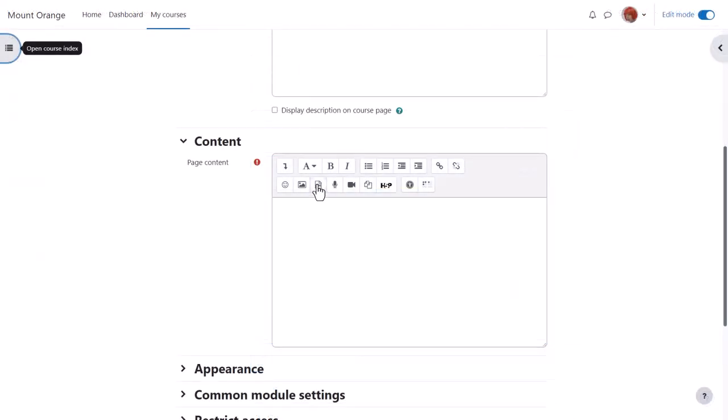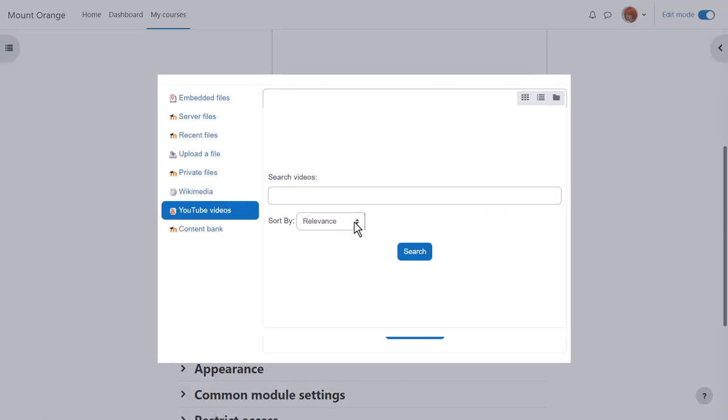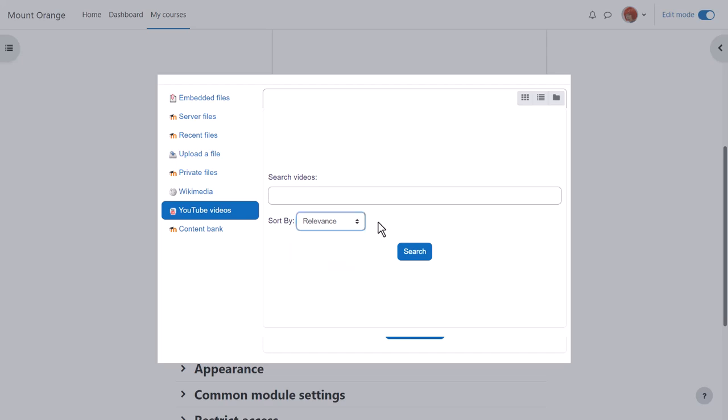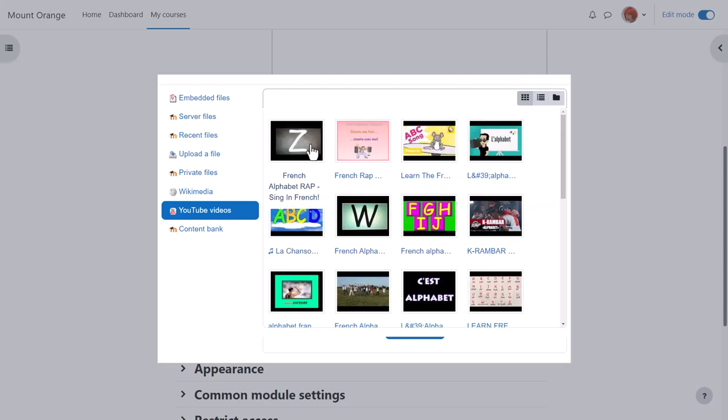In this page, in the content section, we click the media icon, choose video, browse repositories and then YouTube, which our administrator has enabled. There are various criteria we can use to search. We type in a key term. Let's use French alphabet rap. And then when we click the search button, YouTube presents us with some possible videos to choose from and we simply click the one we want and select it.